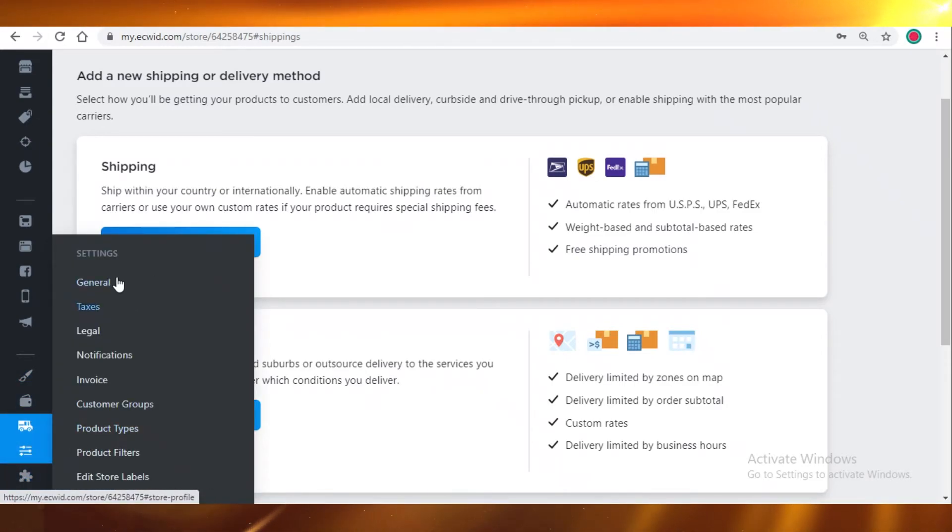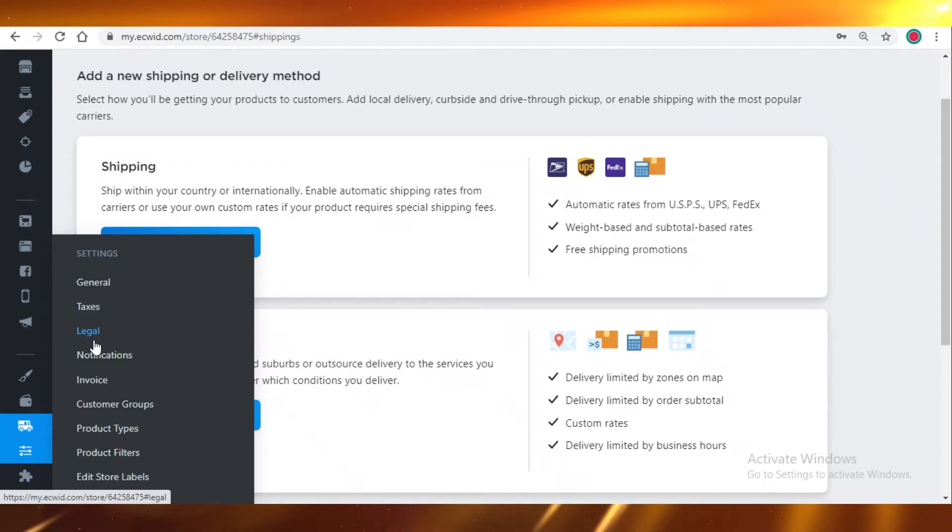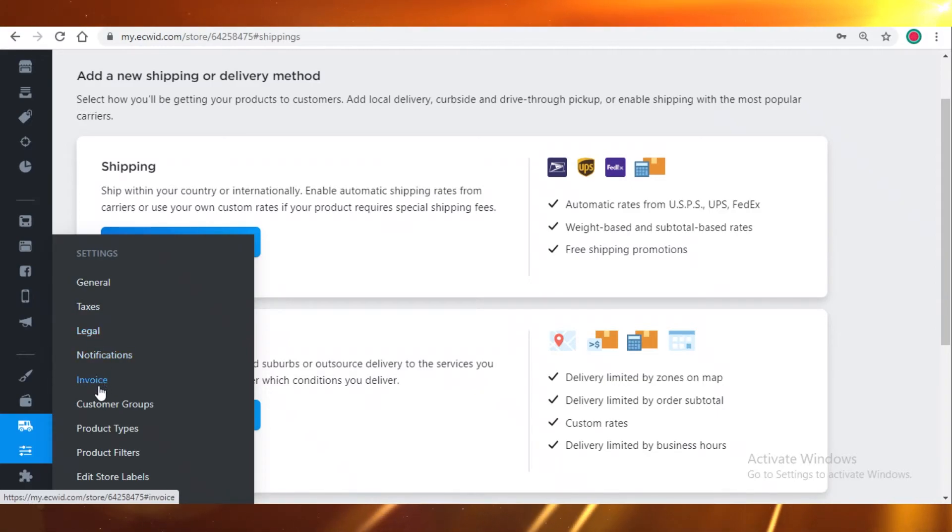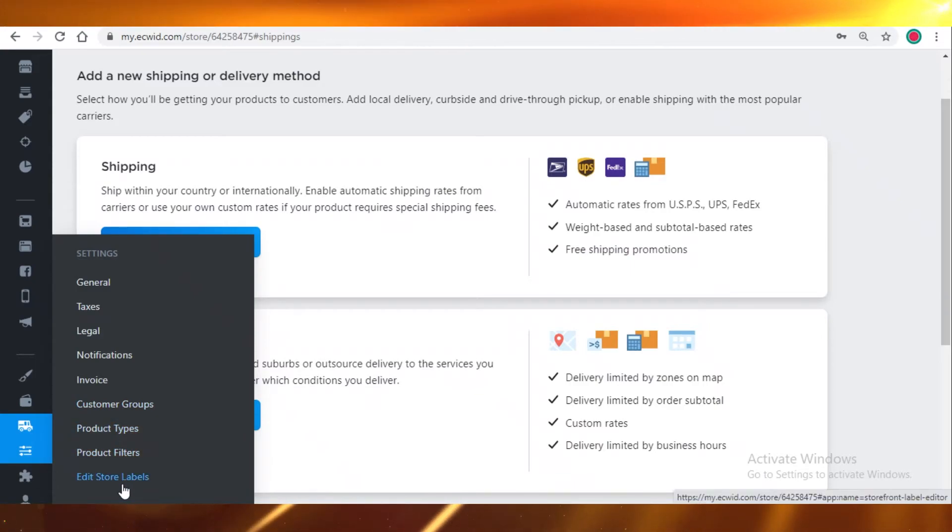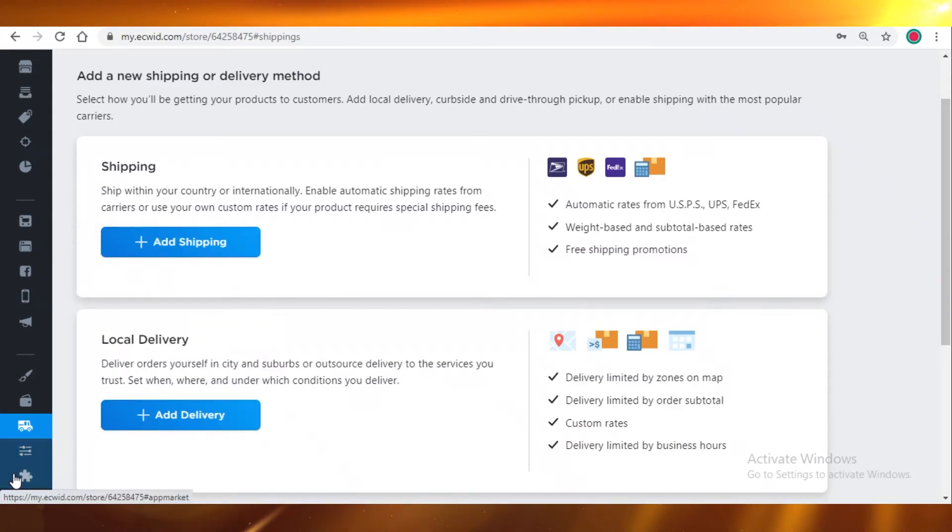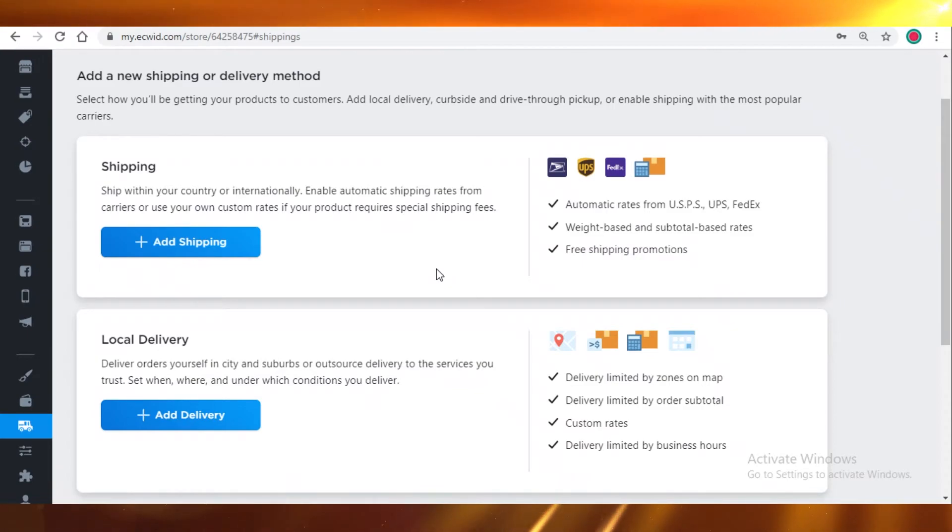And moving on, these are just your general settings. Your taxes, legal information, any kind of notification and invoices that you're going to generate, your customer groups, product types, product filters, and store labels. This has been an easy general overview of Ecwid.